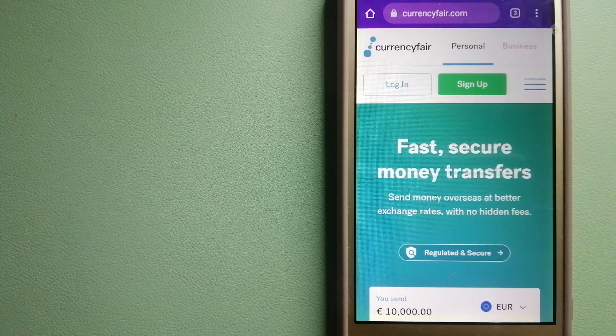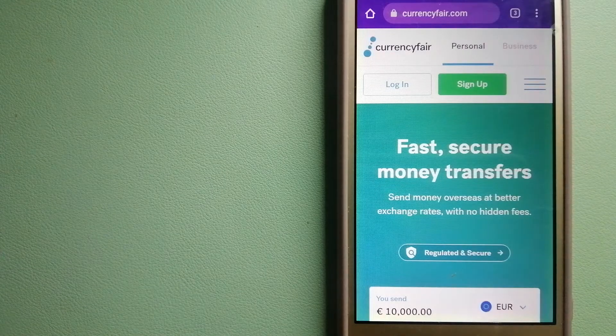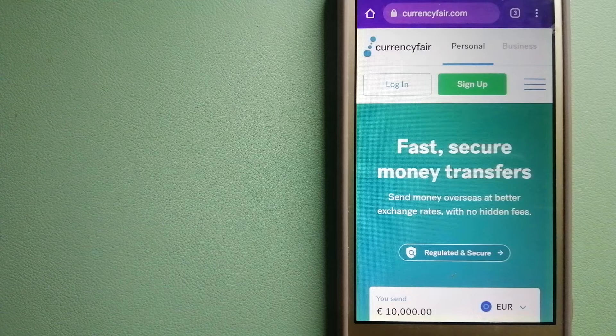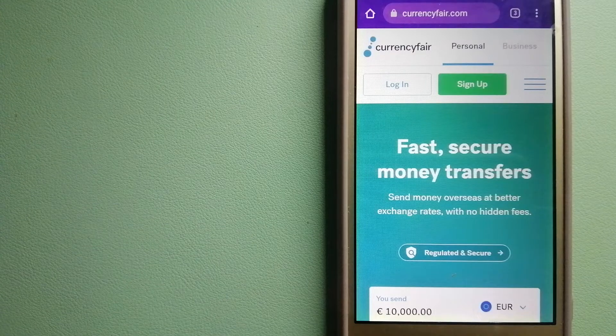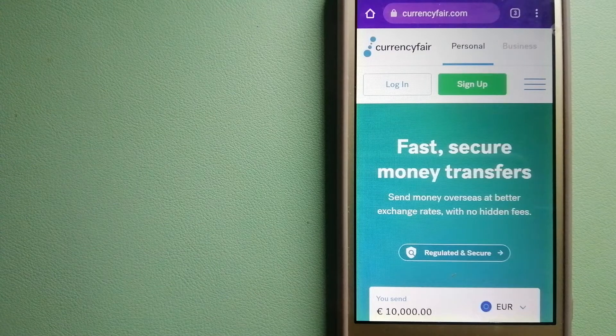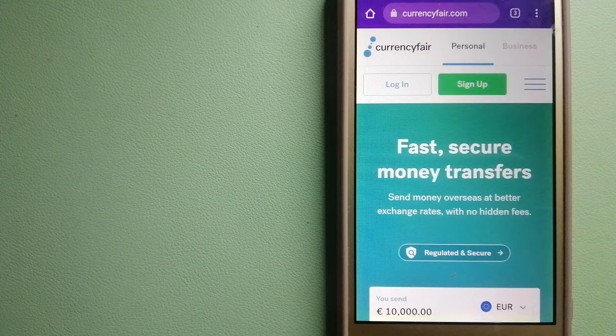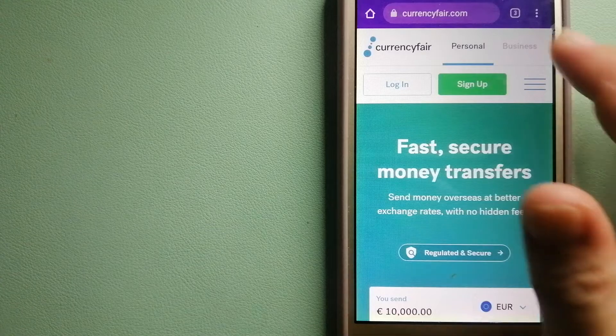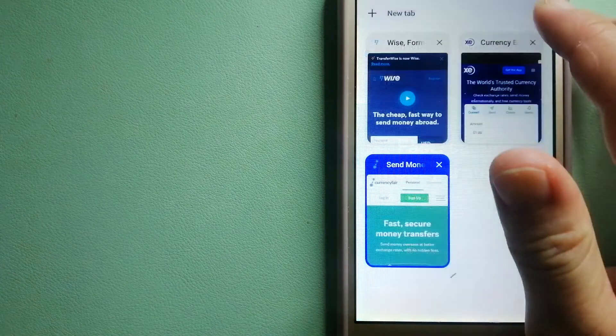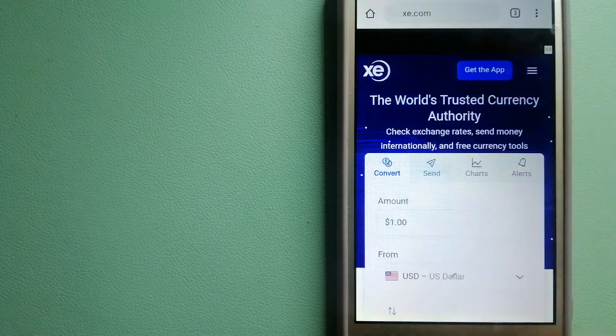To know more about CurrencyFair, just check the video description. The next option is the XE Money Transfer.